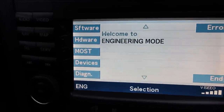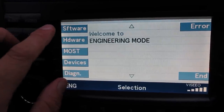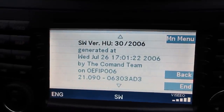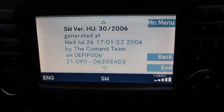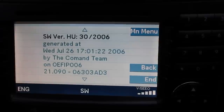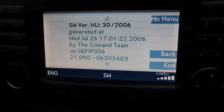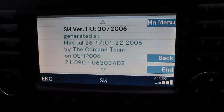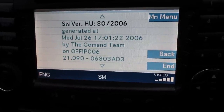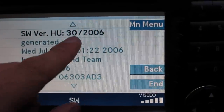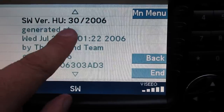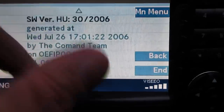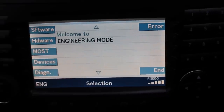Sorry to be the bearer of bad news, but this was removed from firmware version 30, 2006 and above. 99% of head units out there will have had this version or higher. It's almost impossible to think there's a head unit out there that's never been touched since it left the factory over 10 years ago. So just check the software firmware version — if it is below this then you're in luck, but let's be honest, it's not going to happen.